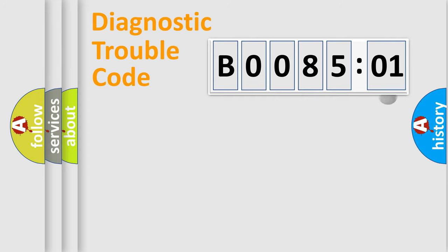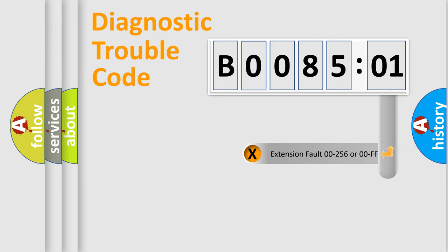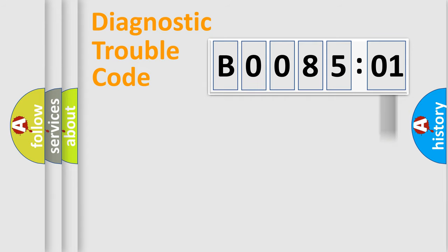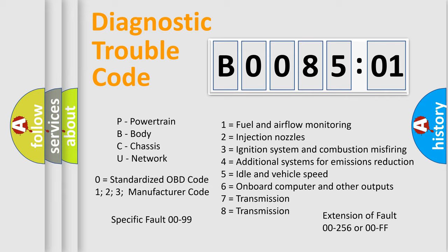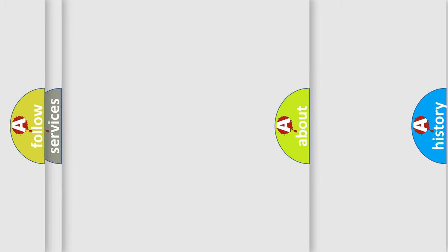The add-on to the error code serves to specify the status in more detail. For example, a short to the ground. Let's not forget that such a division is valid only if the second character code is expressed by the number zero.